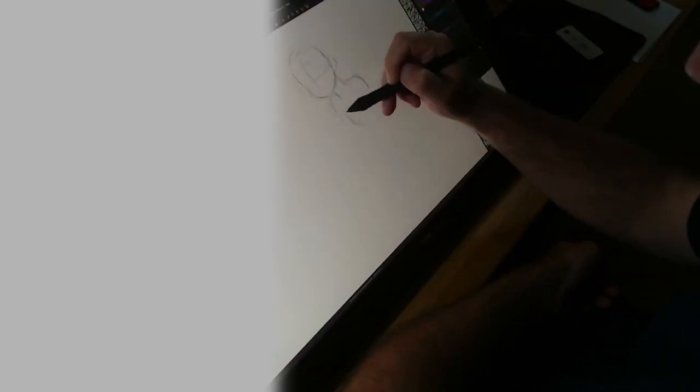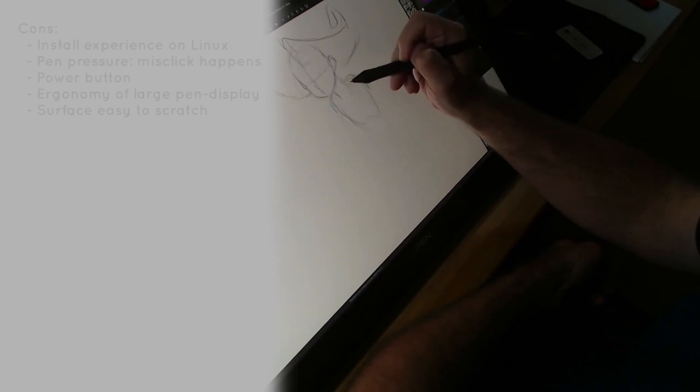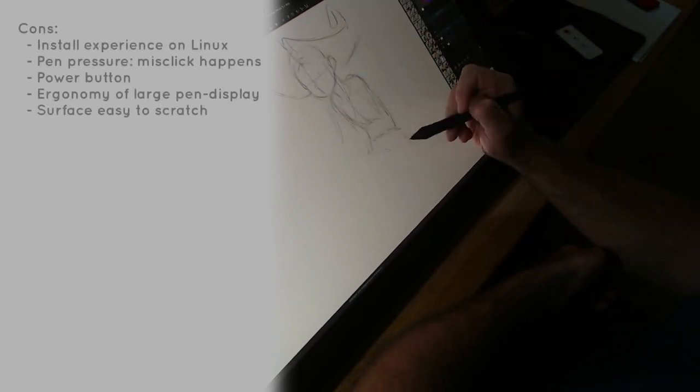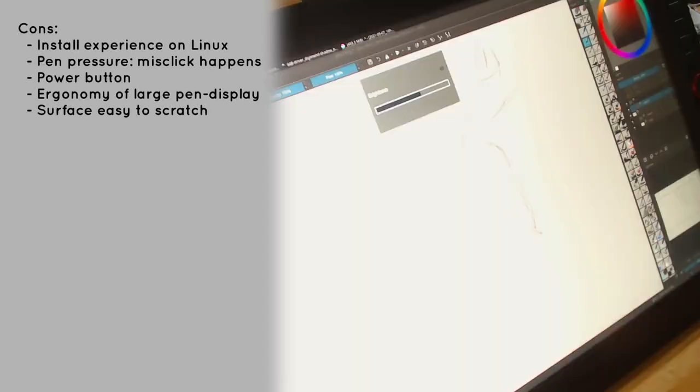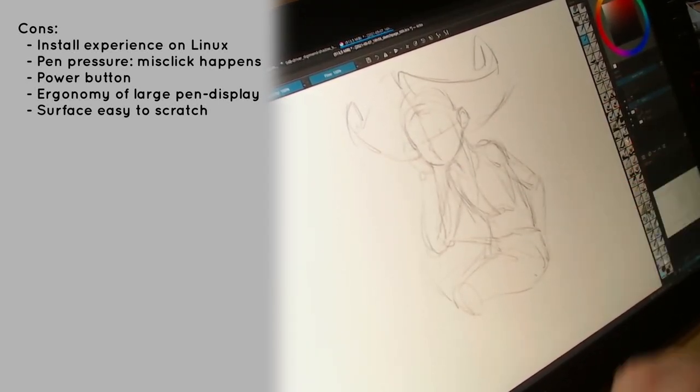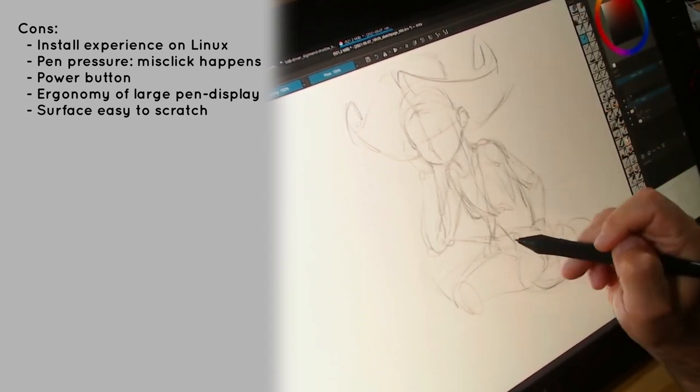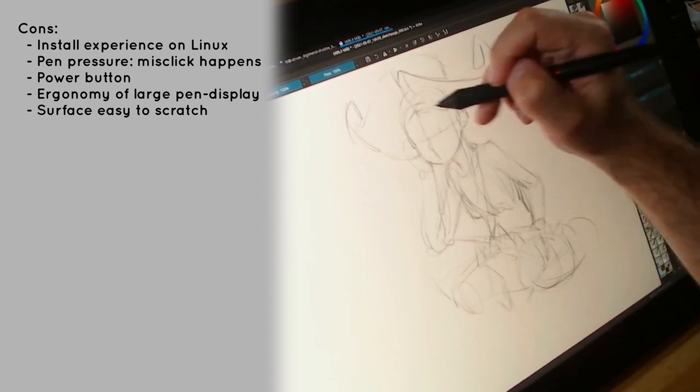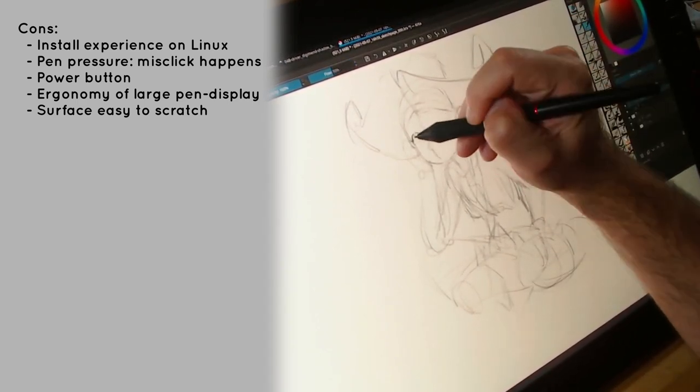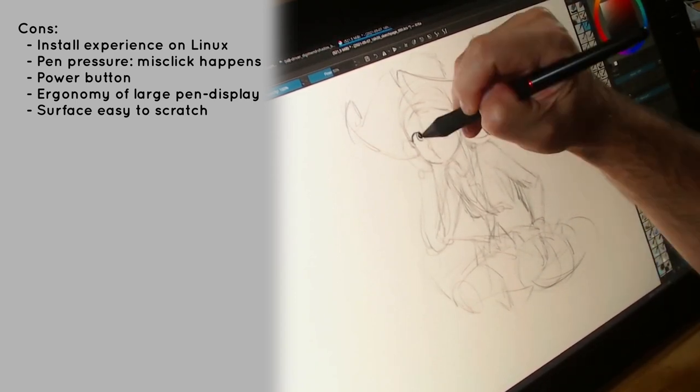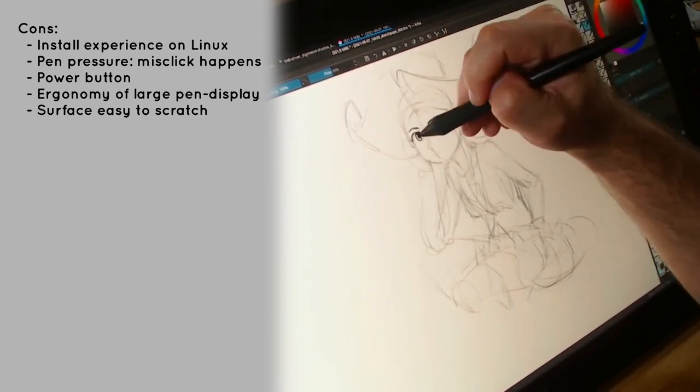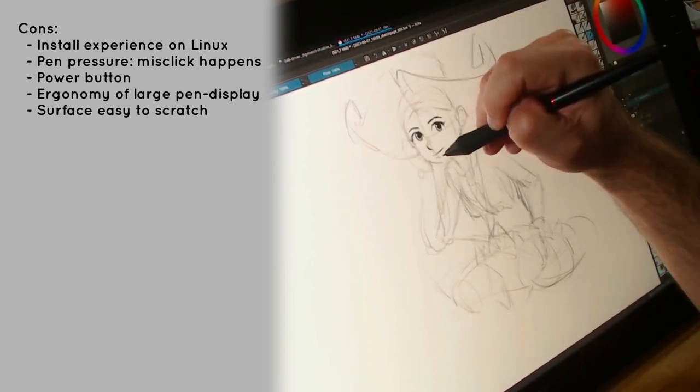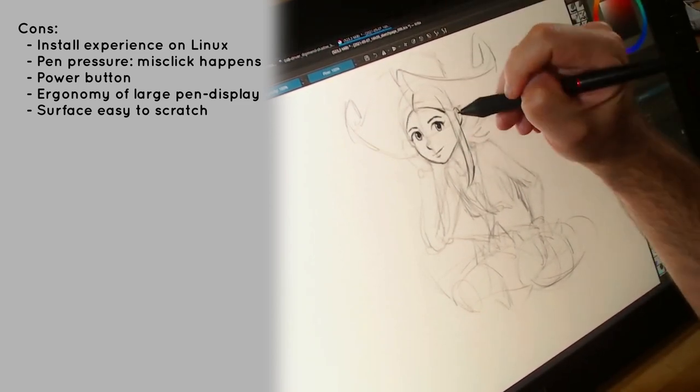So in conclusion, let's start by what I really dislike. It requires a certain skill to get it running. The issue with the misclick on the interface, the power button too easy to trigger, and in general I'm not fond of the ergonomy of big pen display tablets, just for the keyboard position.